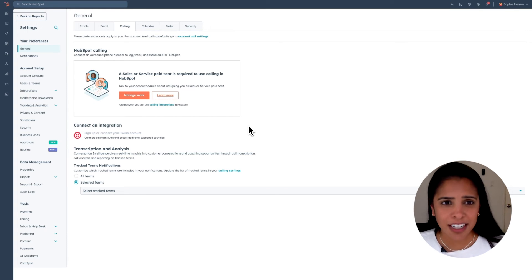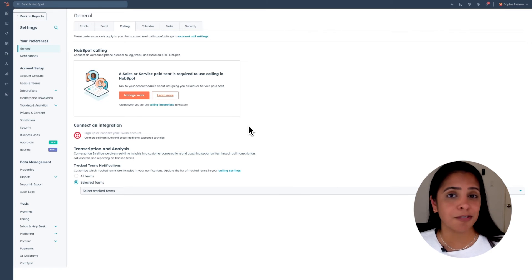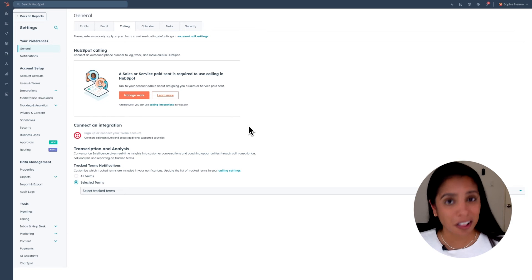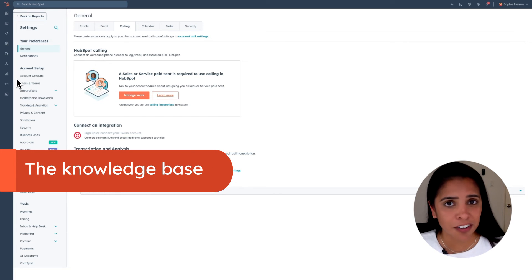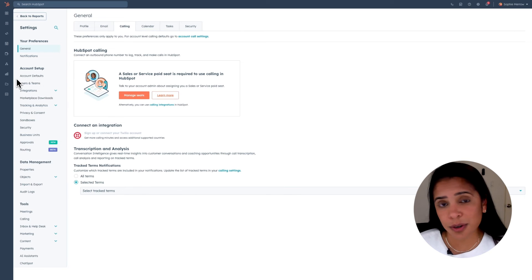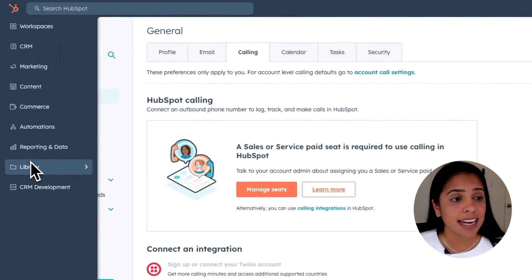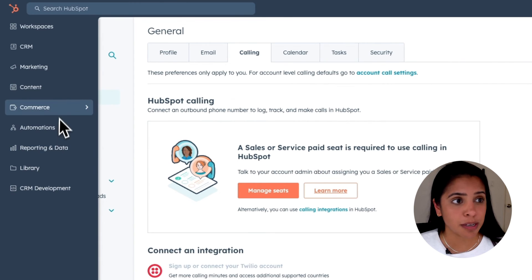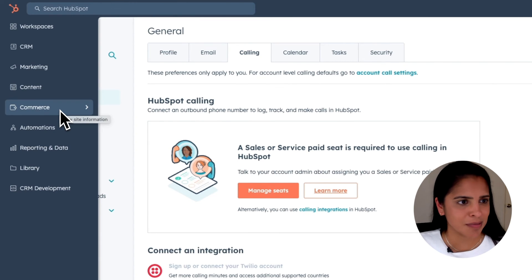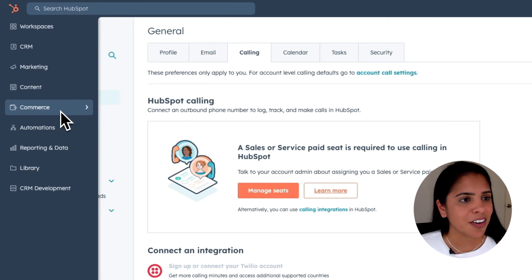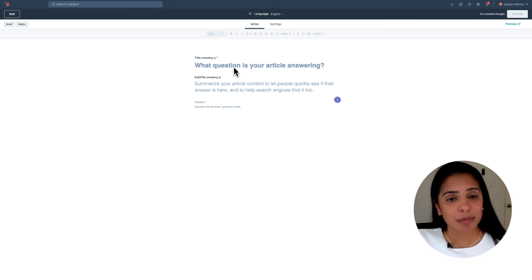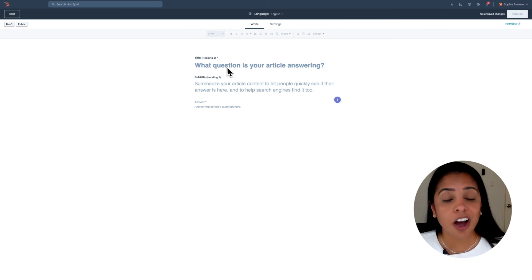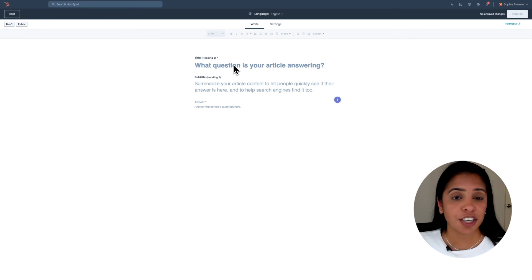So not every question that a customer has needs to be addressed from your customer support reps. That's why a knowledge base exists. A knowledge base is a collection of articles that customers use to get answers to their questions. So to set up your knowledge base, which is available for pro and enterprise service hub customers, go ahead and select content and select knowledge base. Here you'll be able to create articles that address common questions that your customers are having. So pro tip here, look through your ticket reporting to understand what are the most common questions that your customers are asking and use those to create knowledge base articles so that your support reps don't have to answer it every single time.